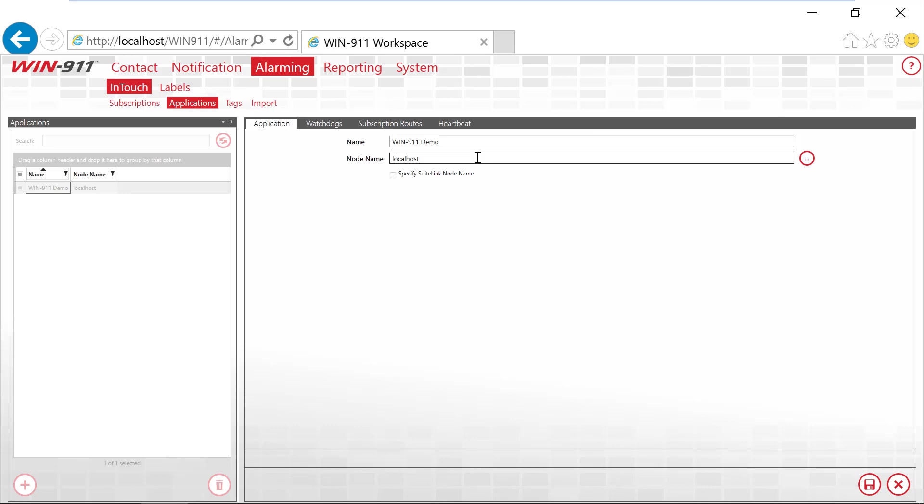The next piece is making your connection. I have InTouch on the same computer as my WIN-911, so I can just use localhost. You can also use a static IP address, not a dynamic, but a static IP address, and put that in there for your node name. Or the name of the computer where InTouch is installed.